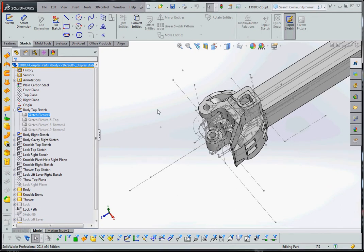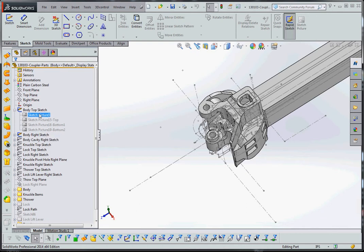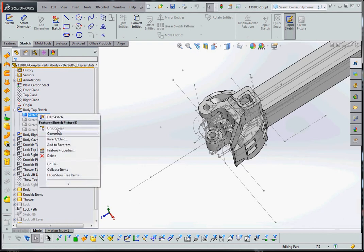My operating system just crashed yesterday, so SolidWorks 2014, which I also just reloaded, has been a little bit on the sketchy side. So if this thing crashes we'll have to stop the video, and we'll pick it up in the next video. But let's take a look at some of these sketch pictures.